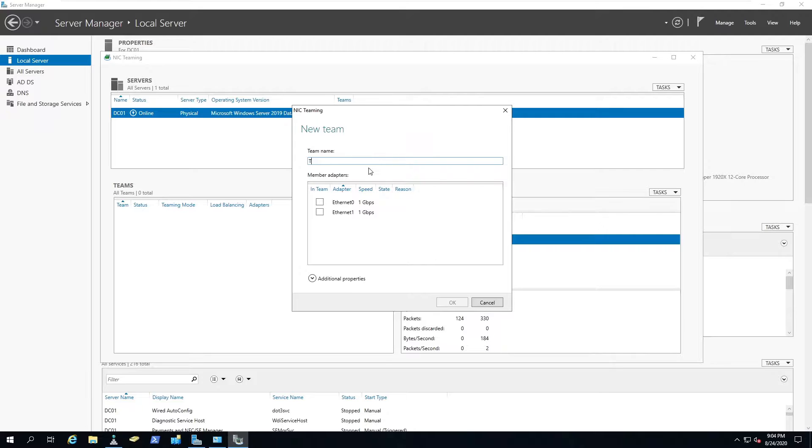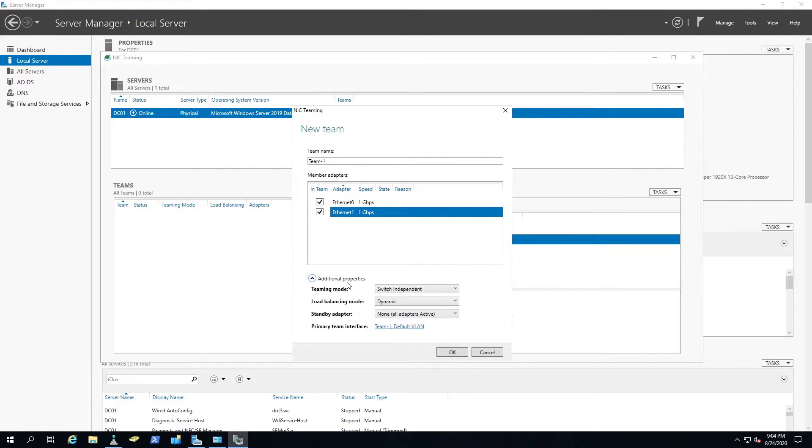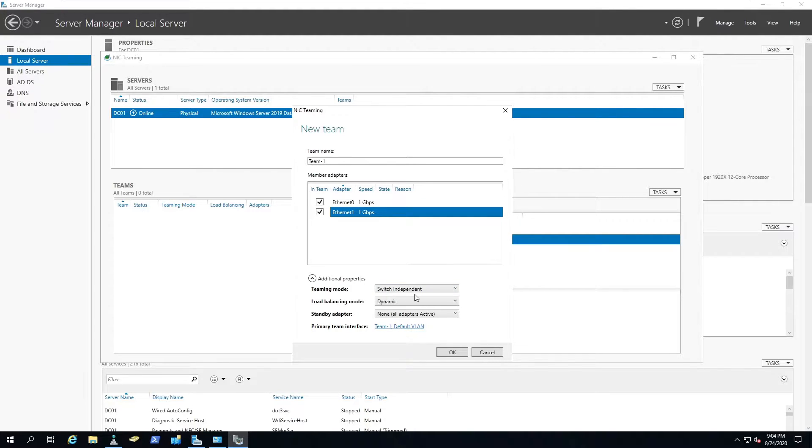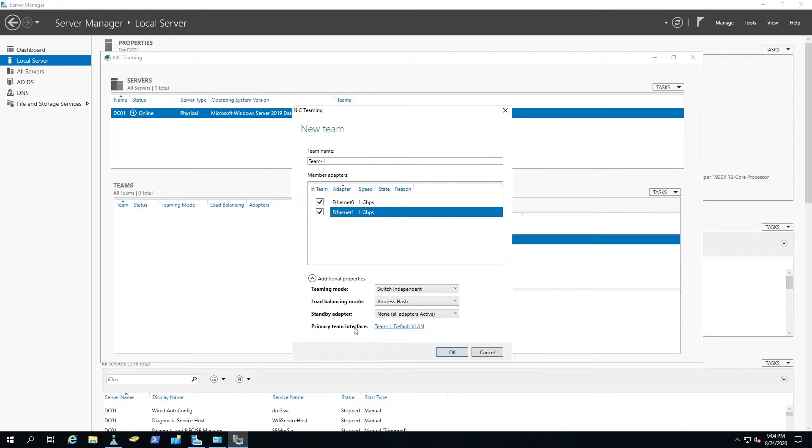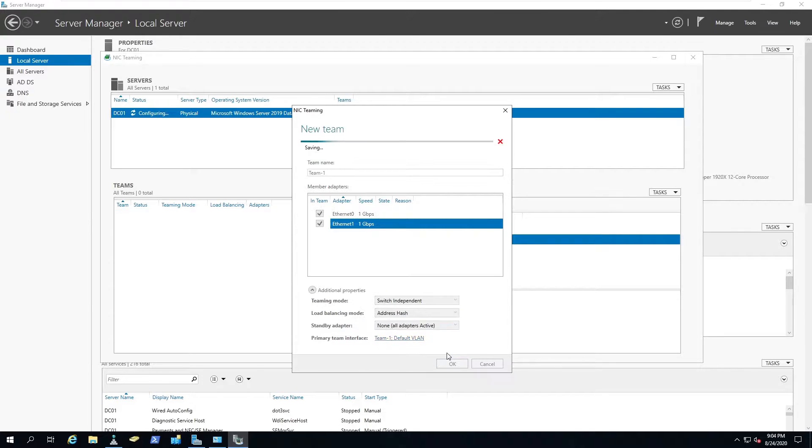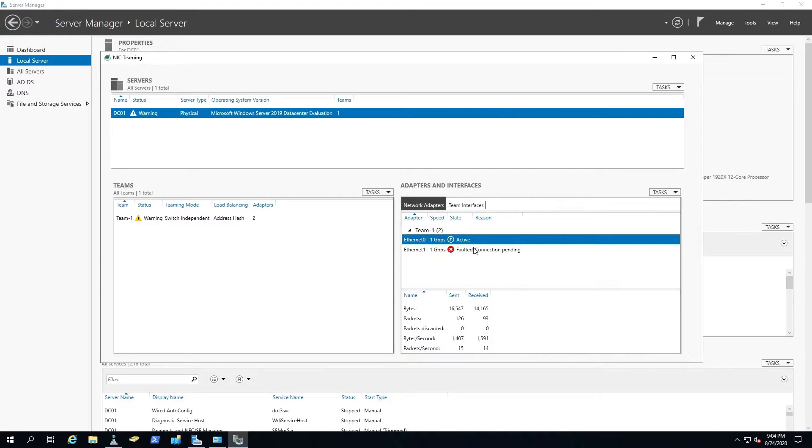We can put team 1. We're going to click our two NICs. I want to go to additional properties. The teaming mode is going to be switch independent. The load balancing mode I want to put on address hash. It's always worked better for me in the VMware world. We hit okay here. It'll start saving.